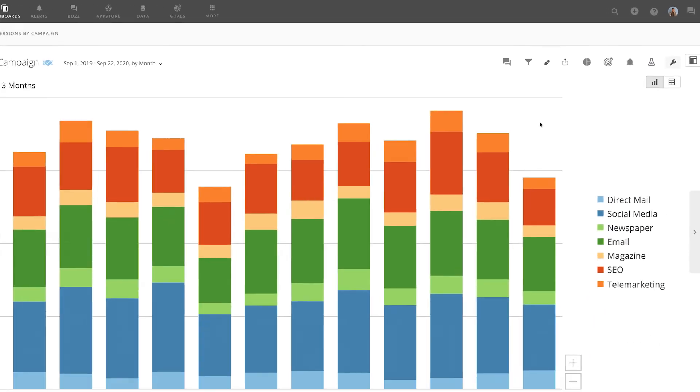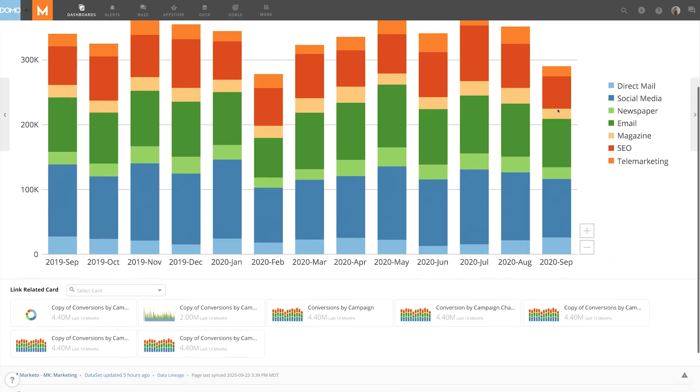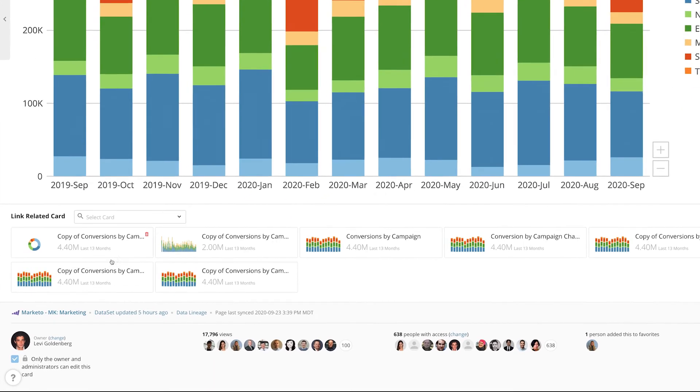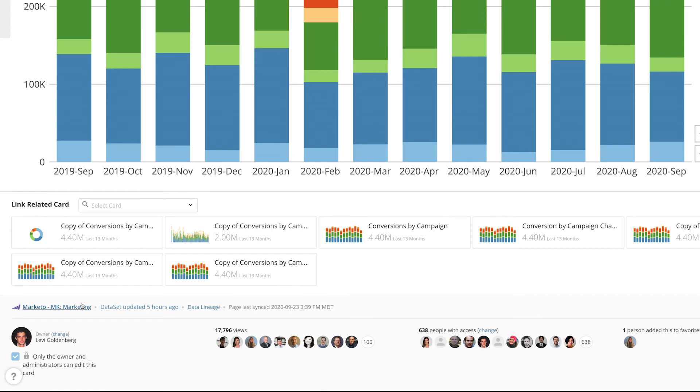Related cards are found at the bottom of the visualization. Easily link cards by using this search bar. Here, we can see the data used to create this card, when it was last run, and the data lineage.